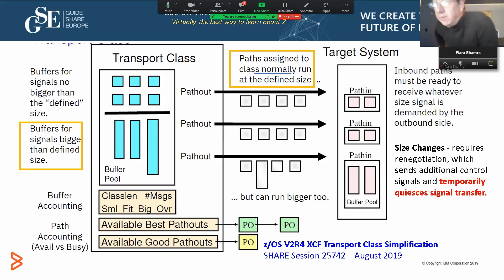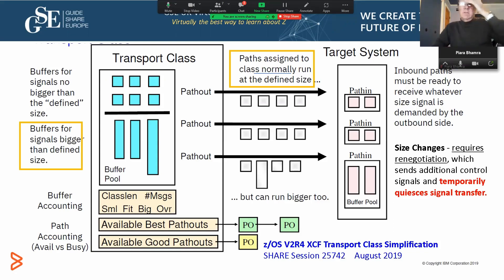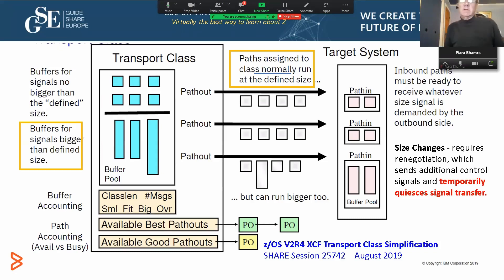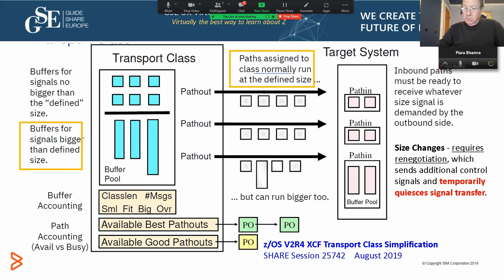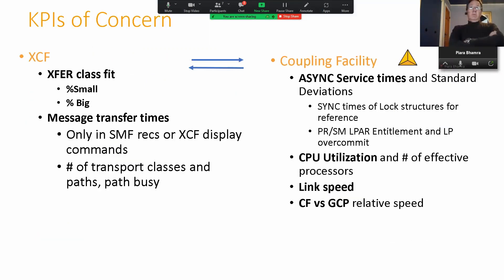We're not talking about synchronous spin loops here — this is asynchronous activity, but it still uses CPU. Moving a large amount of data uses more CPU, and that cost is charged back to the XCF address space and to the end-user calling address space. We have a lot faster links now, and XCF workload volume is getting a lot higher with all the new mobile and web workloads, so it's time to take another look.